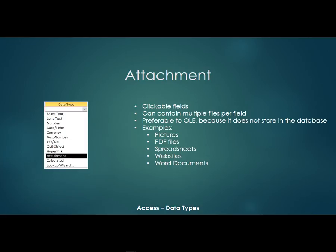Now it does not store that file in the database. It just has like a link to it. So these would be pictures, PDF files, spreadsheets, websites. So the reason that you might use an attachment, let's say you have five files that are associated with that record.